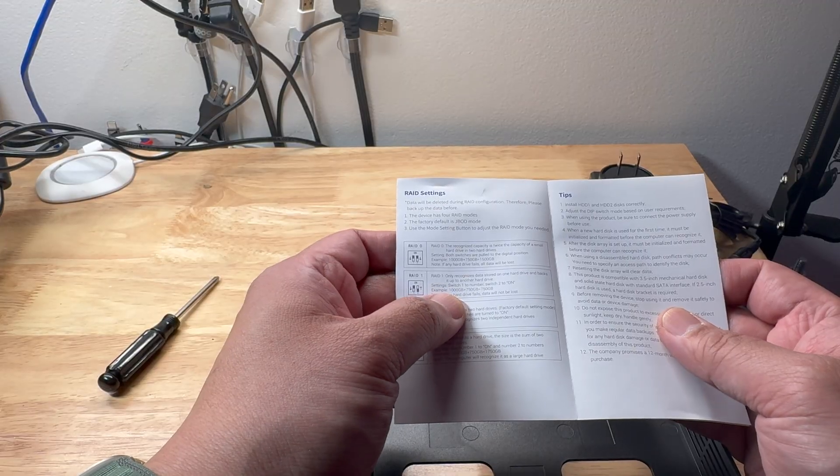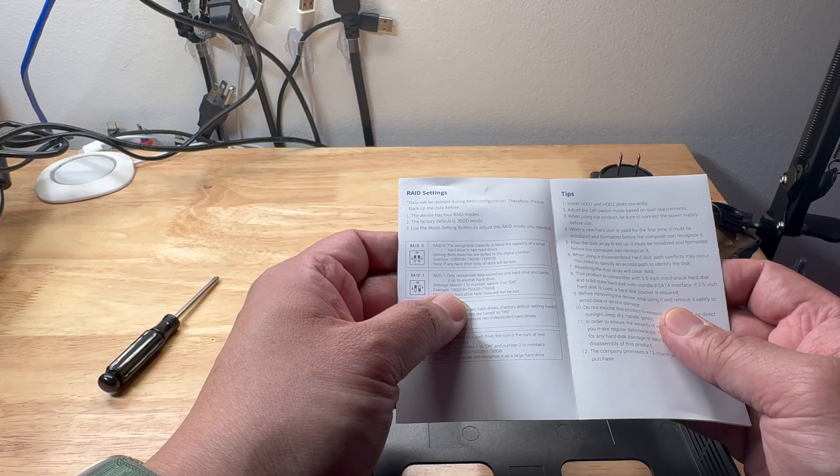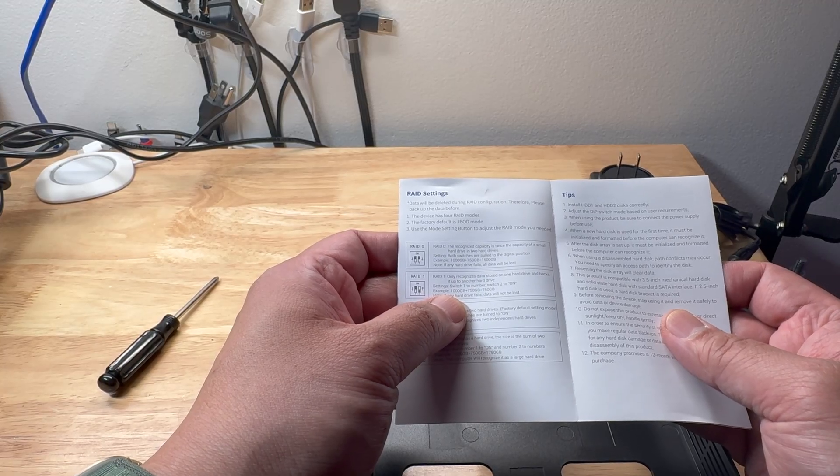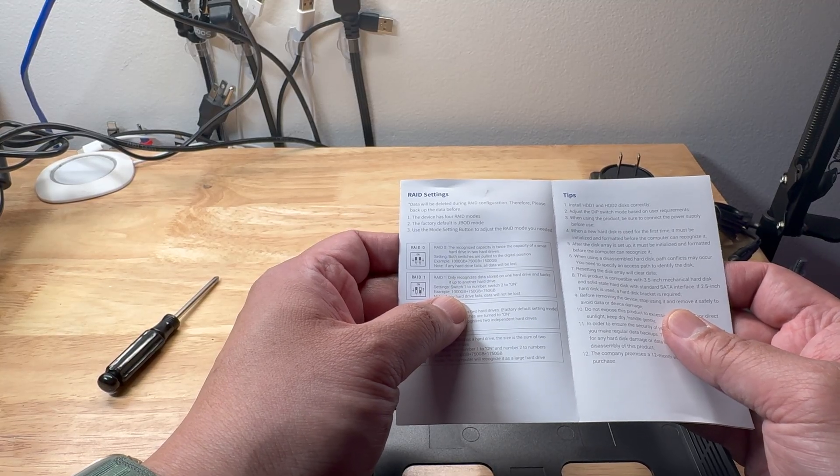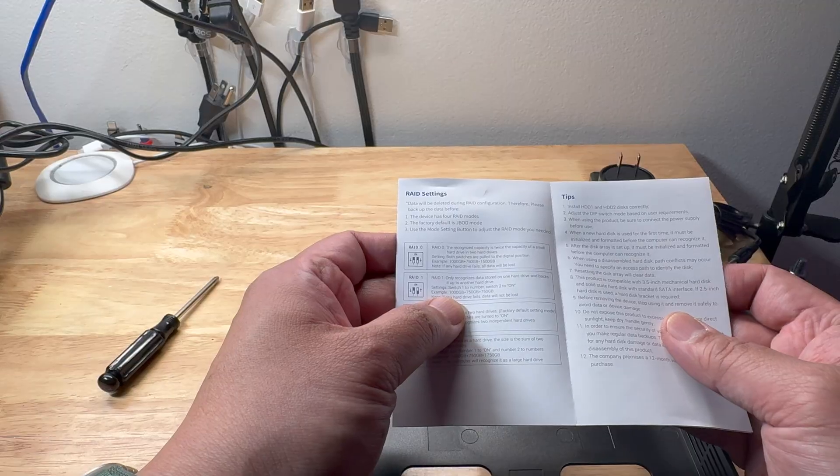For the RAID 1, it's a mirror. So if you have two 10 terabytes, the first drive, which is first 10, will just be mirrored to the other one. The usable space will just be 10 terabytes.